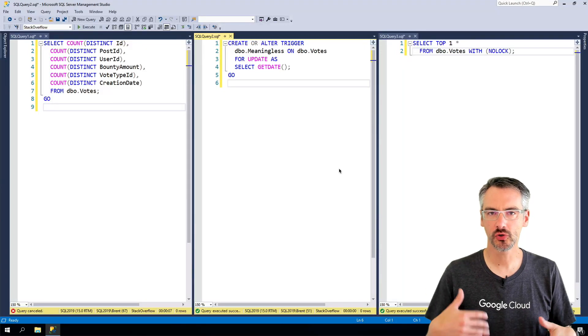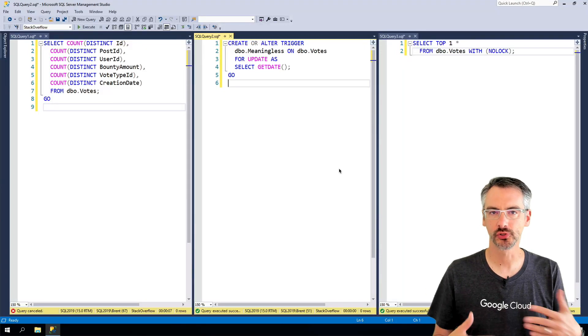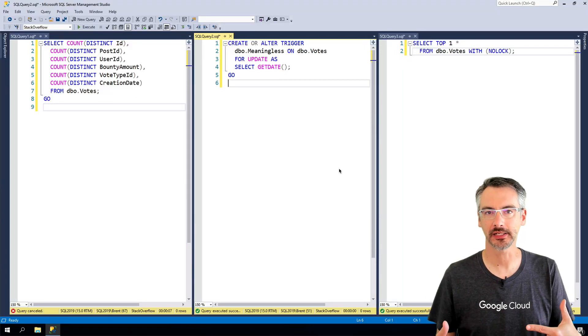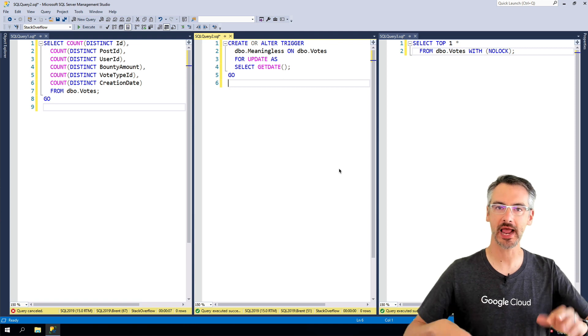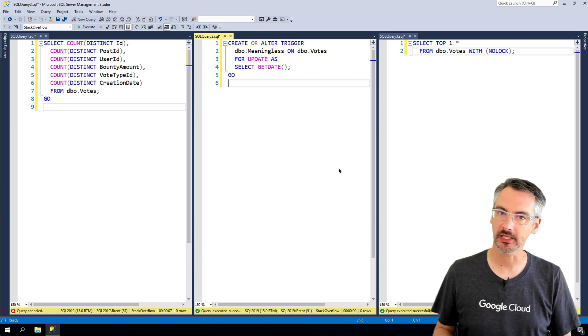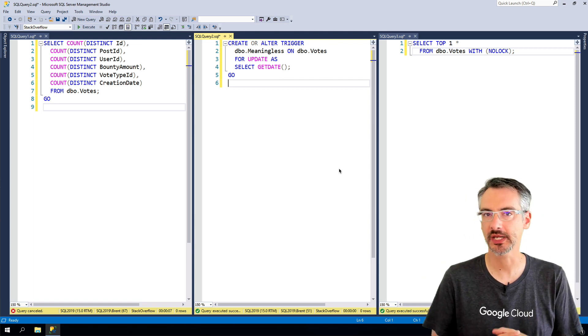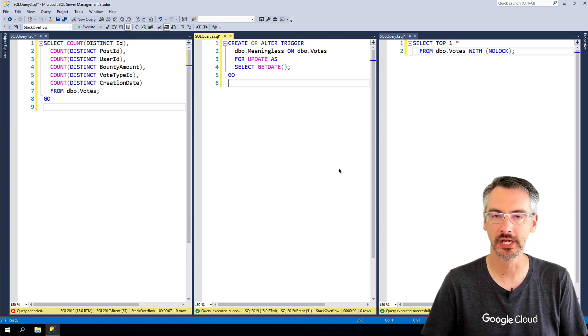So why shouldn't you create, alter, and drop triggers programmatically, like just have it happen automatically behind the scenes based on something in your app code?